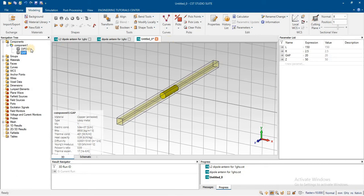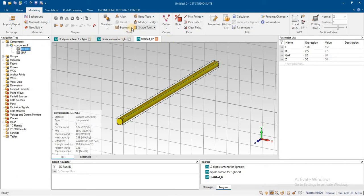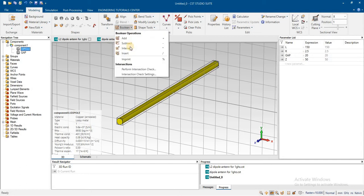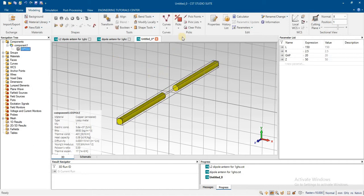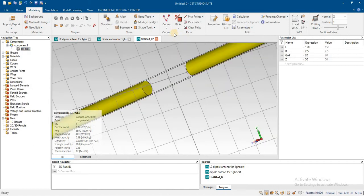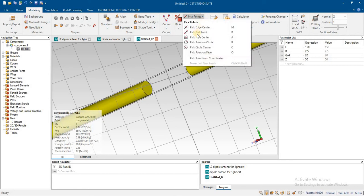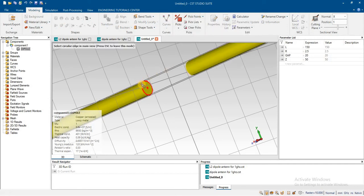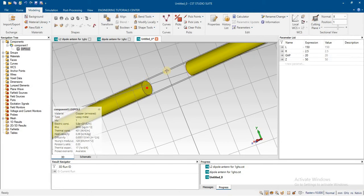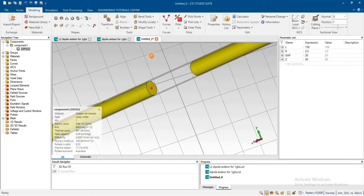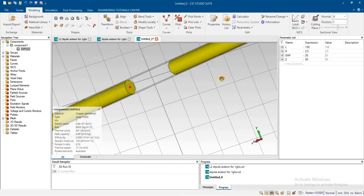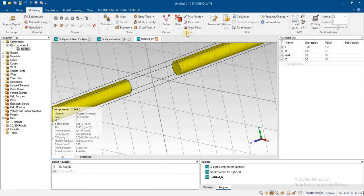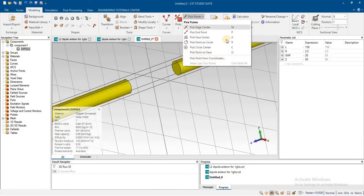Subtract the gap from the dipole using Boolean subtract. Then assign a discrete port by selecting the center of both dipole arm circles.